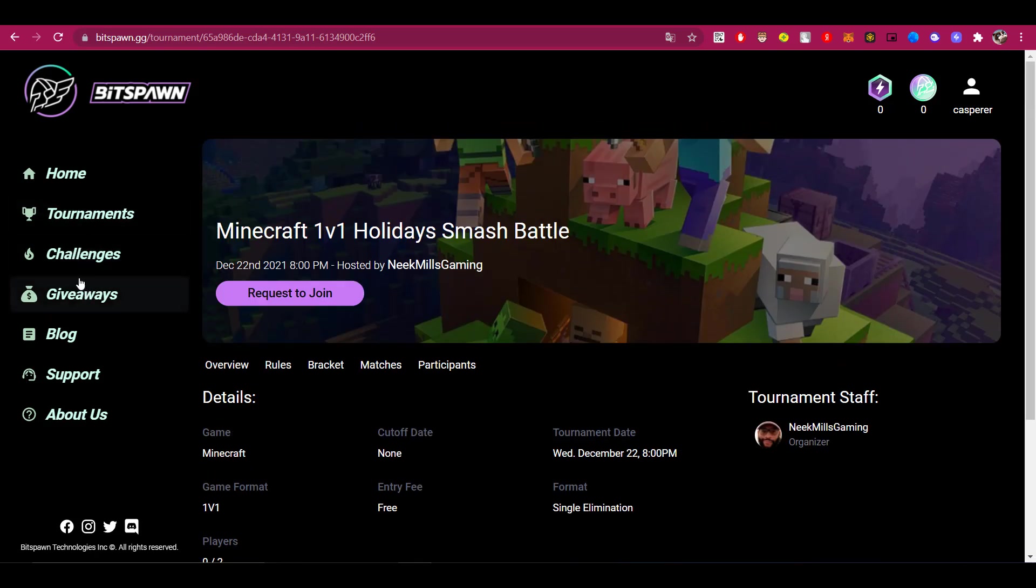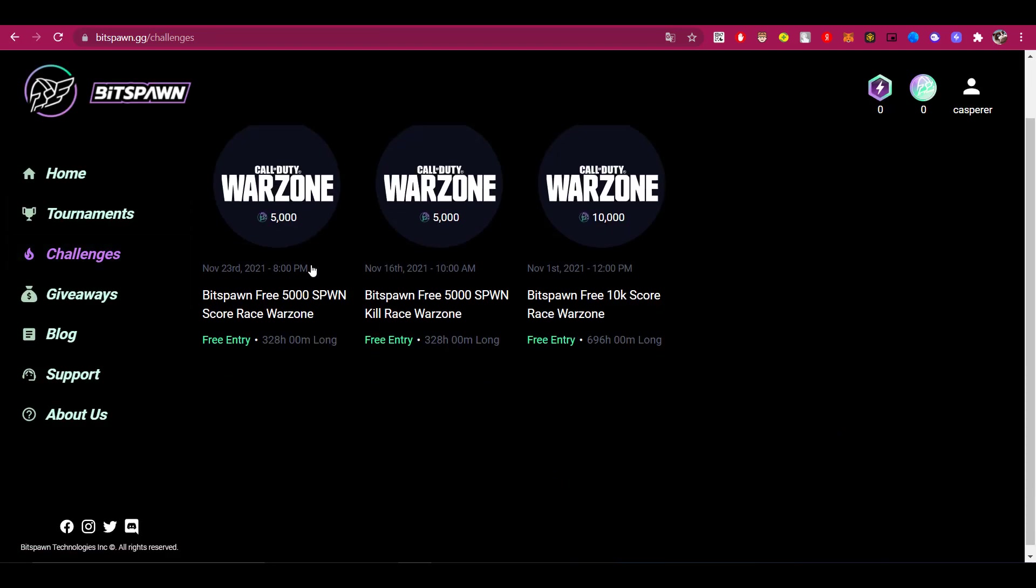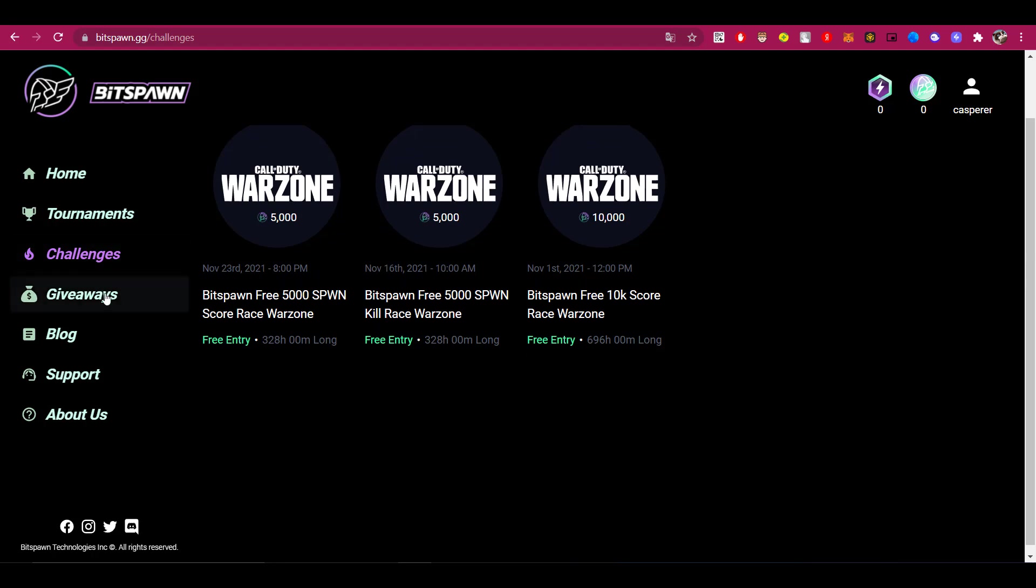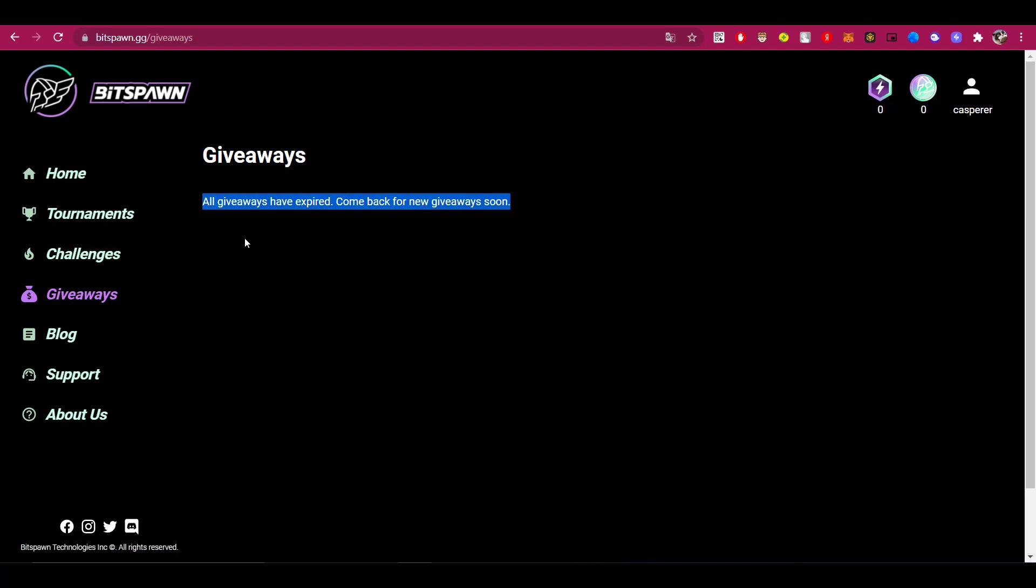There are also all sorts of challenges you can take part in and earn prizes in the form of SBWN tokens. In the giveaways tab, there are various drawings which provide the opportunity to obtain various valuable prizes. But so far there is nothing here, but they write it will appear soon.